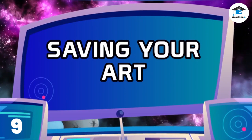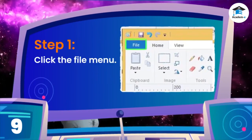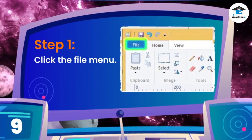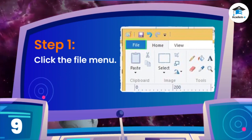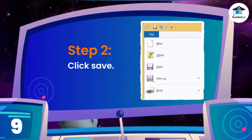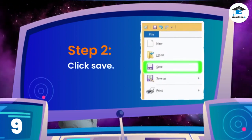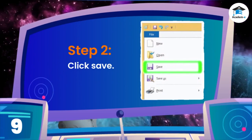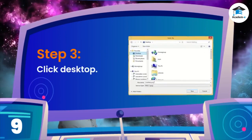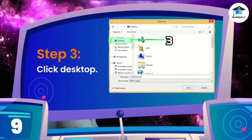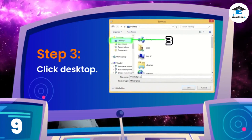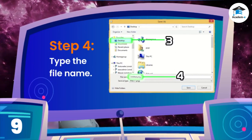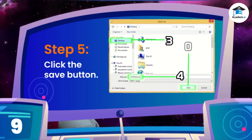Saving your art. Step 1: Click the File menu. Step 2: Click Save. Step 3: Click Desktop. Step 4: Type the file name. Step 5: Click the Save button.